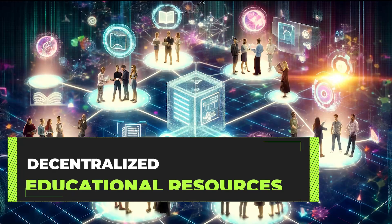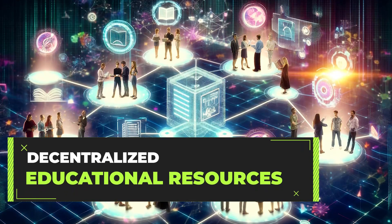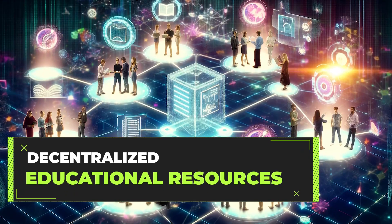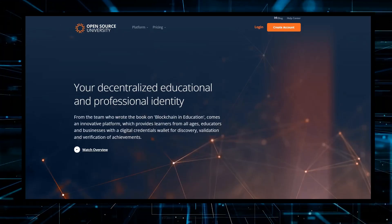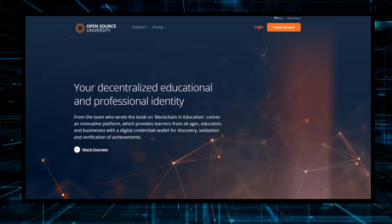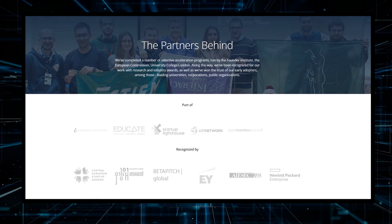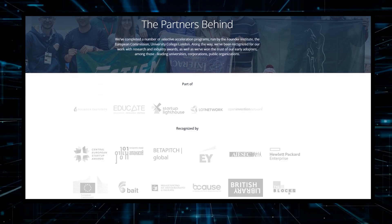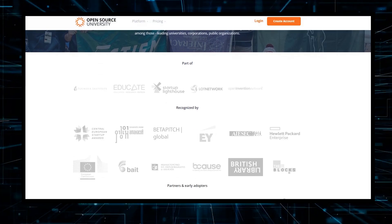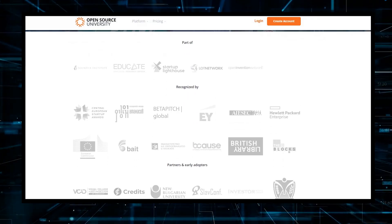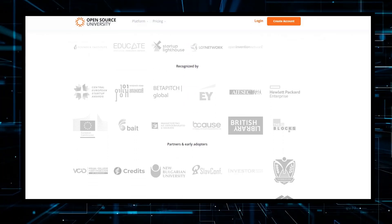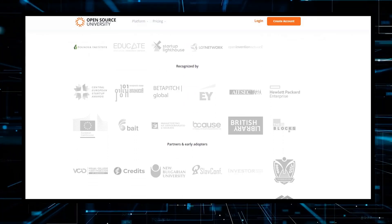Decentralized educational resources. Projects like the Open Source University use blockchain to connect students, academia, and businesses, facilitating a more direct exchange of knowledge and skills.